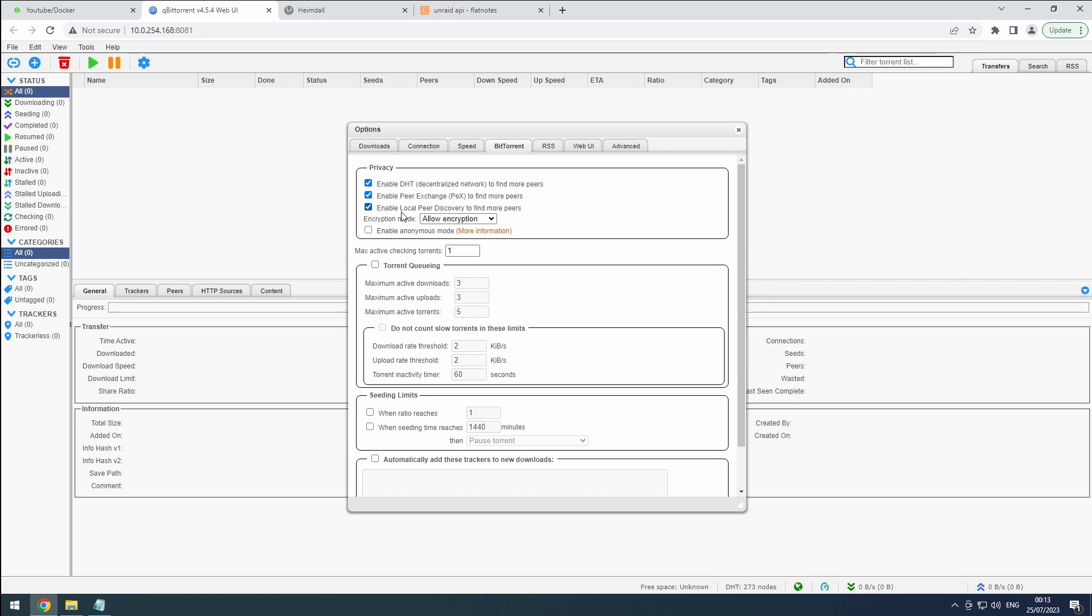While we allow encryption and even prefer it, we won't enforce it to maximize the number of connections and ensure compatibility with various peers. Anonymous mode will stay disabled to avoid potential conflicts with private trackers and maintain optimal speed.